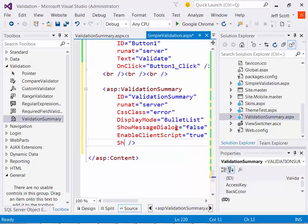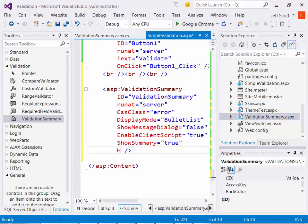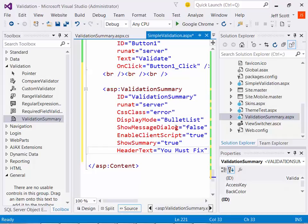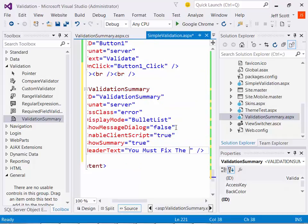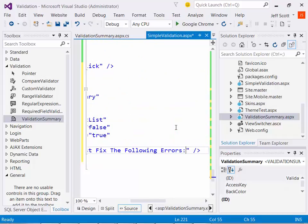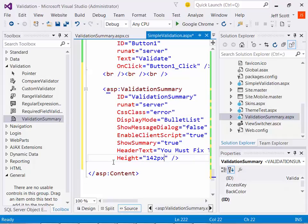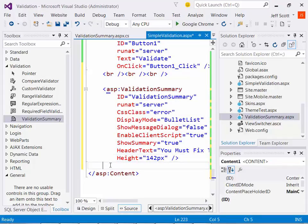And I'll set show summary equal to true. And then finally, I'll put in here some header text that just says something like, you must fix the following errors. Something like that. And I'm going to give this whole thing a height too. So let's see, we'll see right now if I made any mistakes.